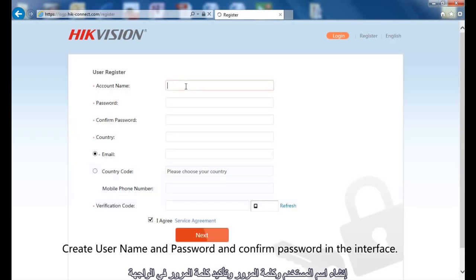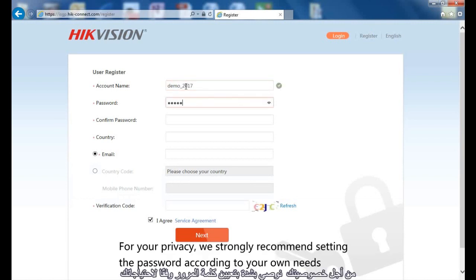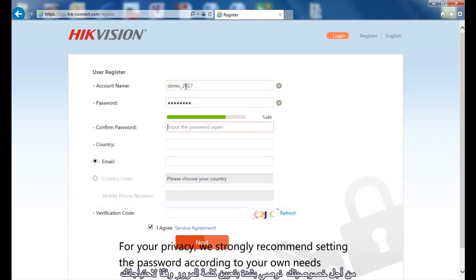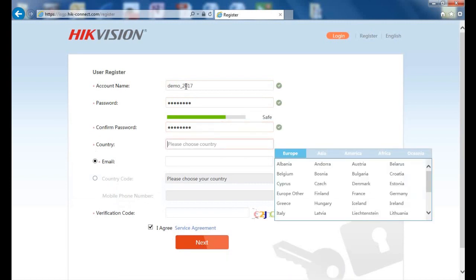Create username and password and confirm password in the interface. For your privacy, we strongly recommend setting the password according to your own needs.